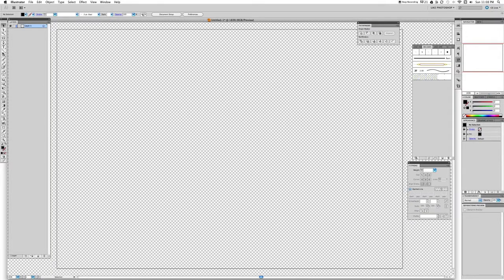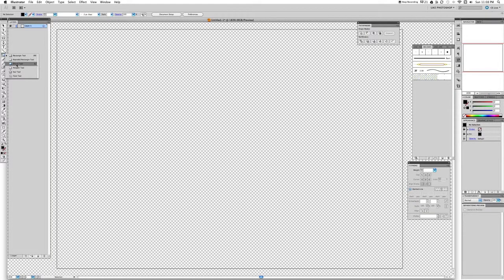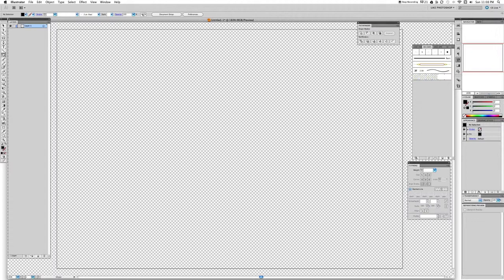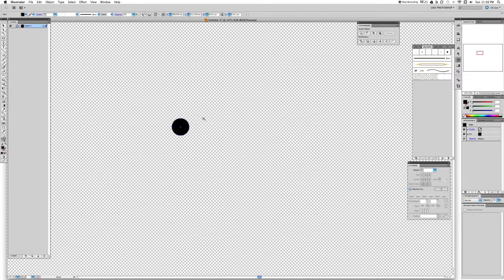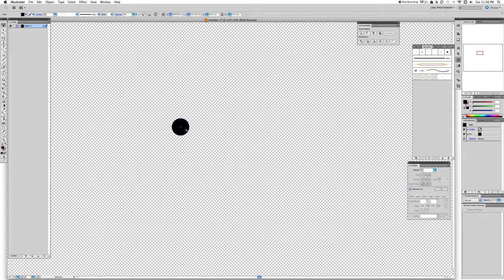We're going to choose the ellipse tool, shortcut for that is L, and we're going to create, holding shift, a small circle. Let's go closer to see that it is a perfect circle. Now we're just going to duplicate that, hold Alt, and clicking we're going to decrease the size of it. That's good, a little bit smaller.